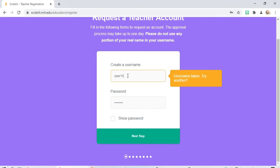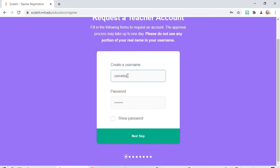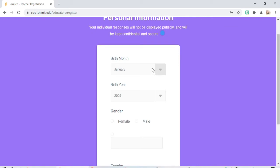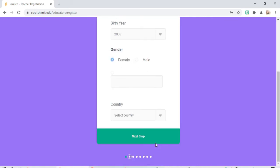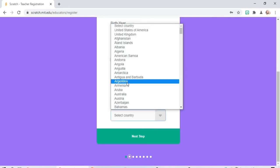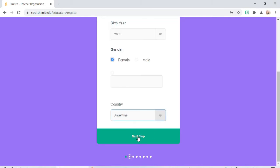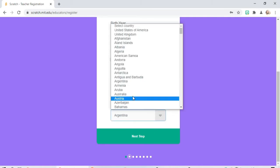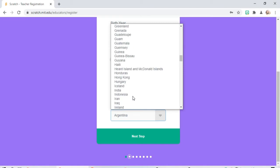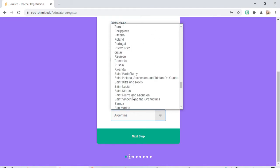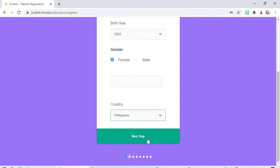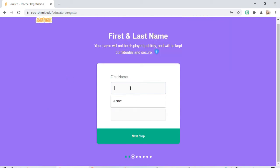Already taken. User, next step. Bird. Let's see bird name, country, Philippines. First Philippines, next step, first name user, next.